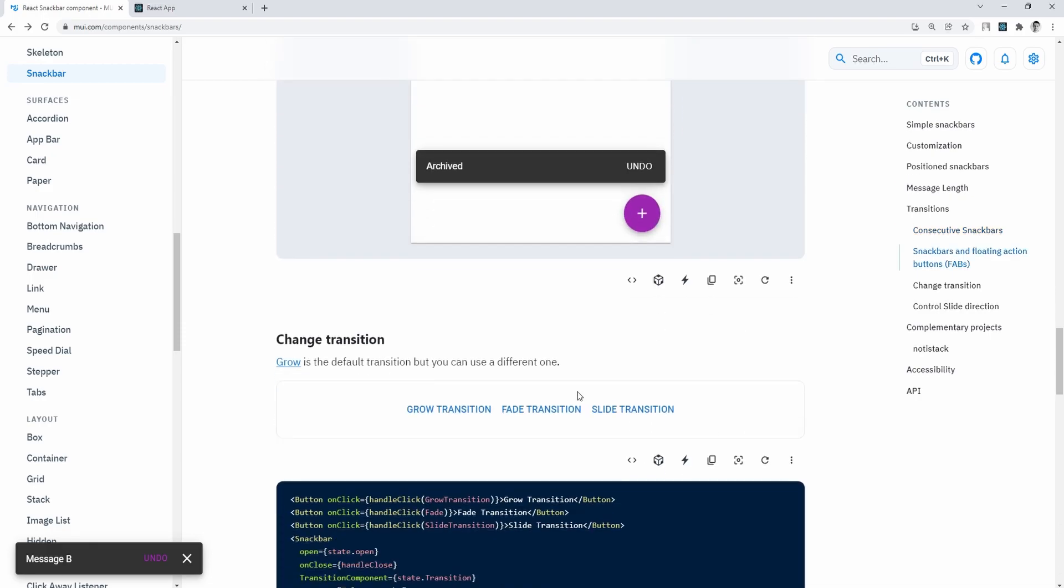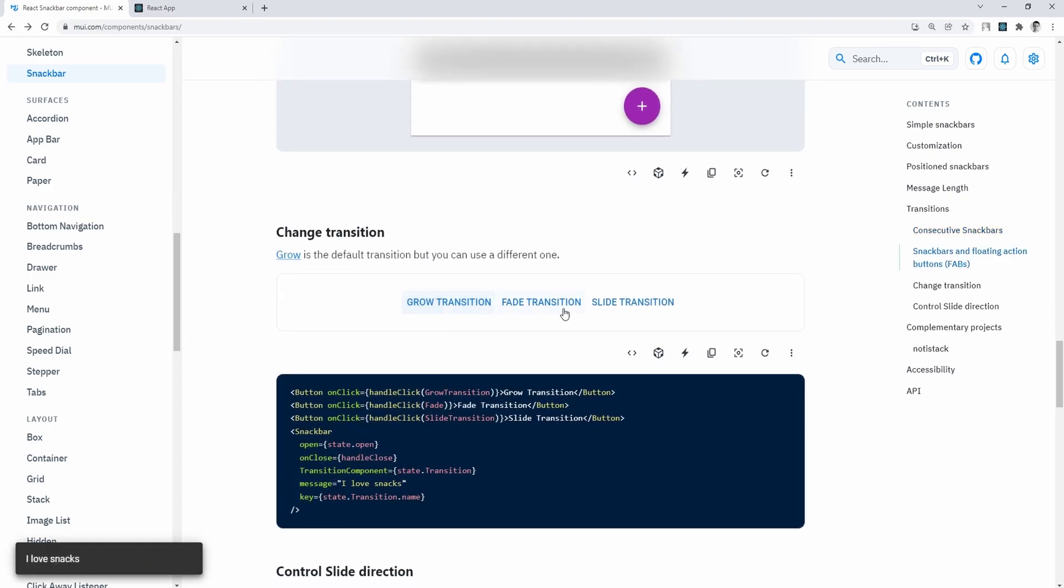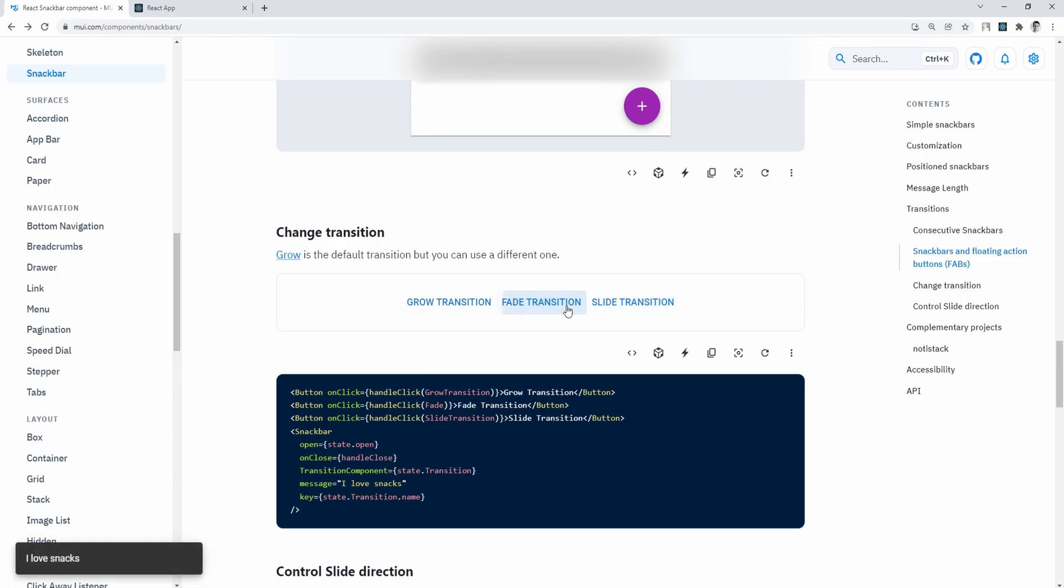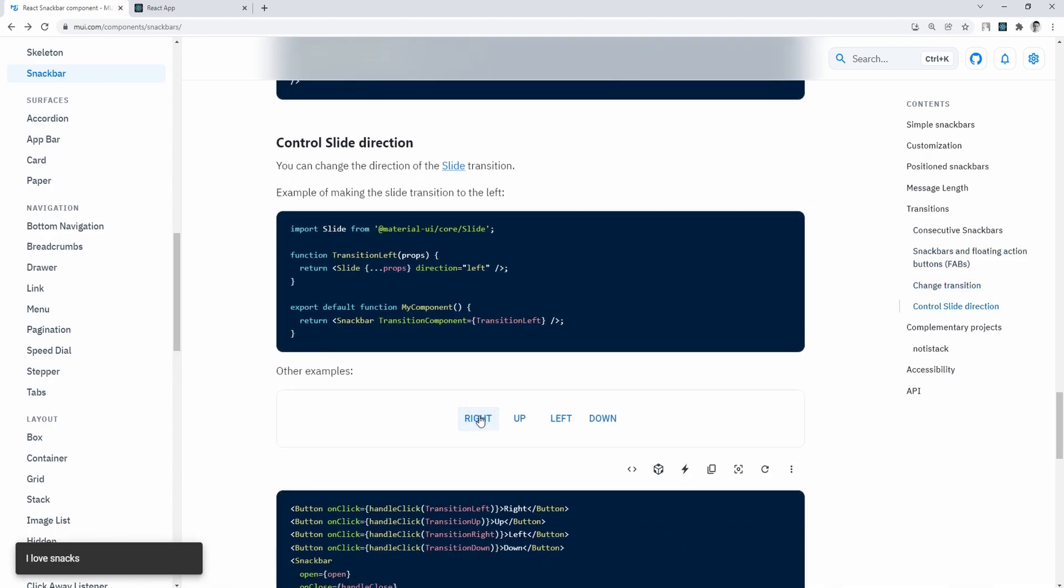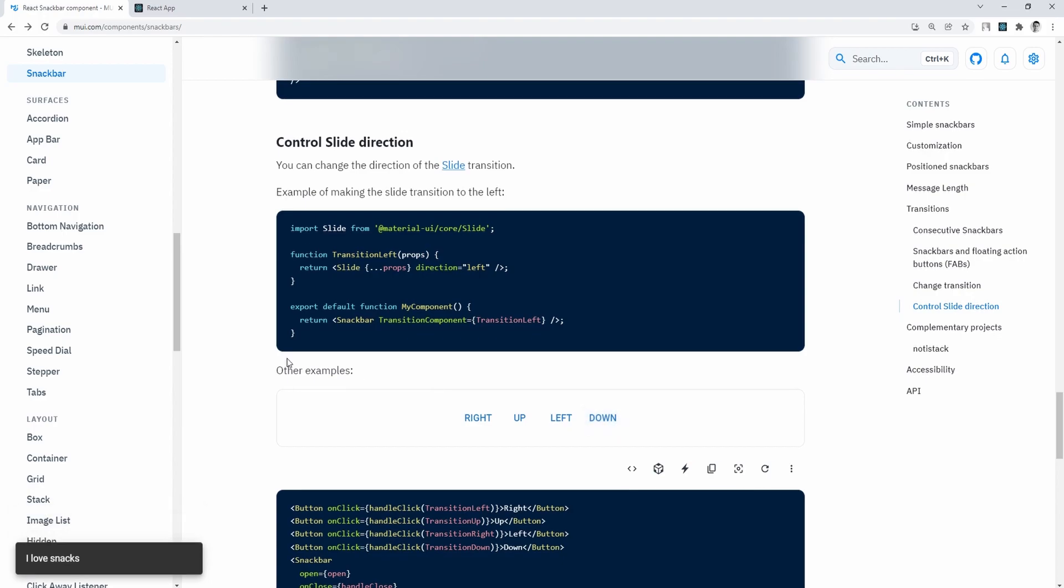anchor origin, duration time, but I'll go over it in a second once we move on to the API page. Right now, I'm just clicking through the various examples that MUI provided,